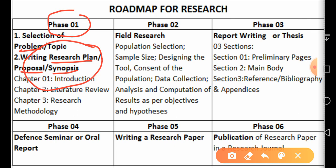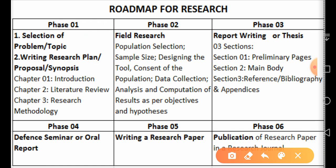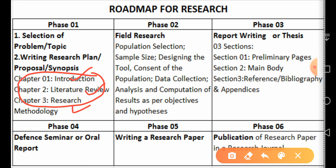A research proposal or synopsis has a format containing three chapters — I'll explain these in the next video. In a synopsis we propose a future plan for how we are going to conduct the research study. The three chapters are: introduction, literature review, and research methodology.